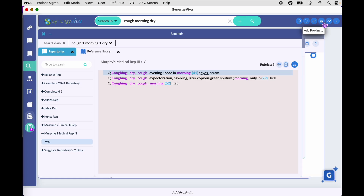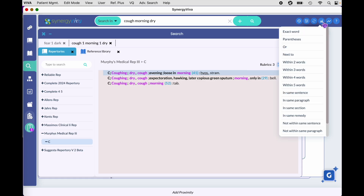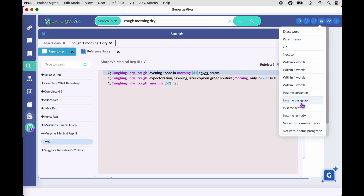A few words about searching for rubrics versus materia medica information. When searching for rubrics, it's always a good idea to keep things simple in the global search window — two or three words, like 'fear dark' or 'cough morning dry.' Rubrics are not impacted by proximity words at all. You can add numeric proximities and still find rubrics, but many proximity terms will prevent you from finding rubrics.